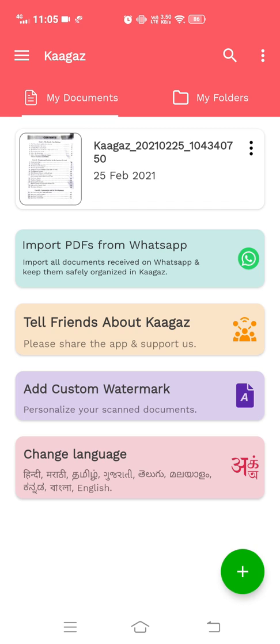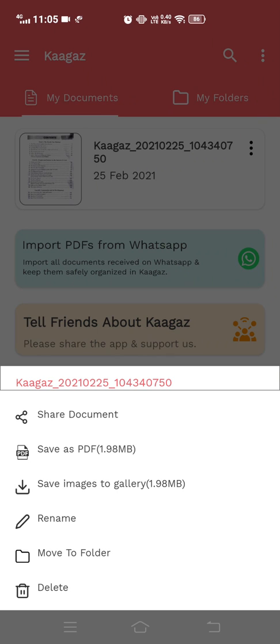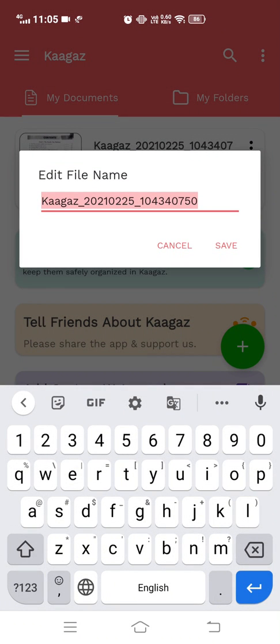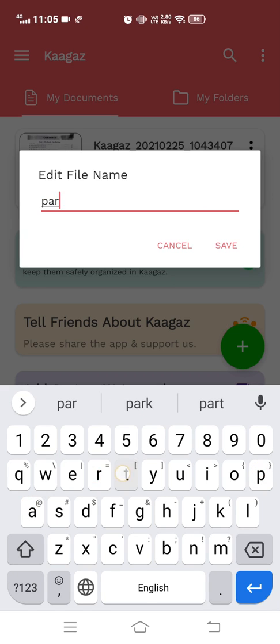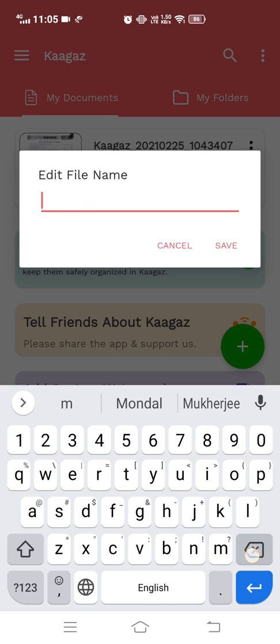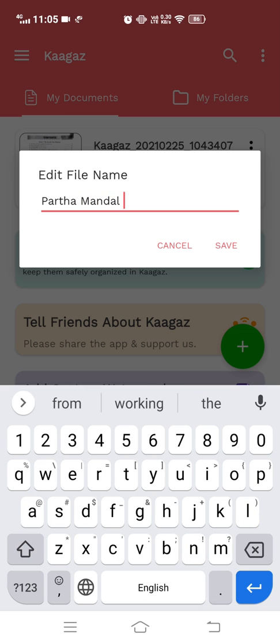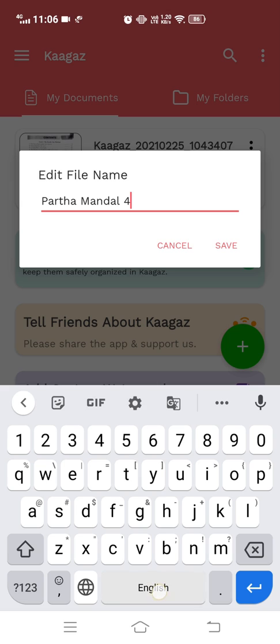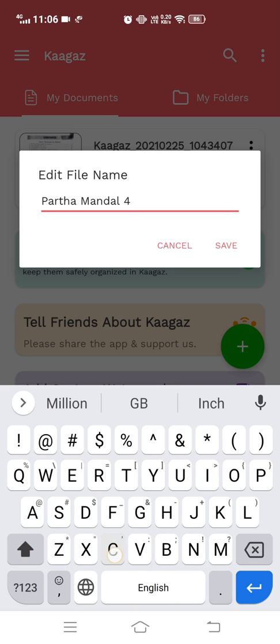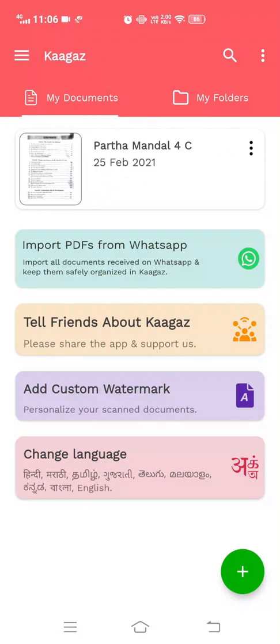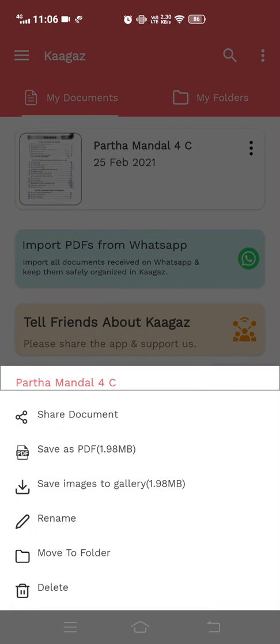Click on these three dots and change the name of the PDF file. You have to type your name, for example Partha Mandal, then your roll number like 4, then your section like C, then save the file.